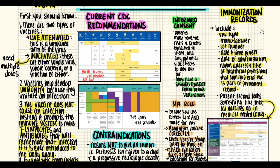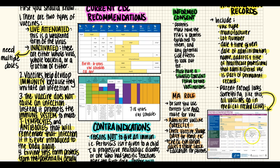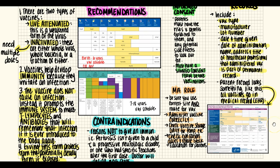For immunization records, they include the vaccination type, manufacturer, lot number, date and time given, date of administration, and the name, address, and title of the healthcare professional who administered it — all part of the permanent vaccination record. All vaccinations go in the patient's chart and are also reported to the local board of health.